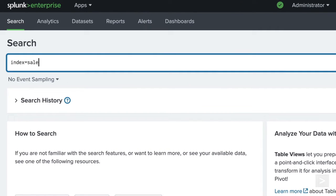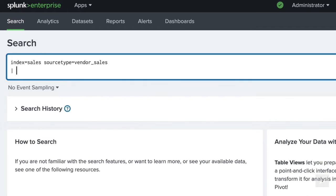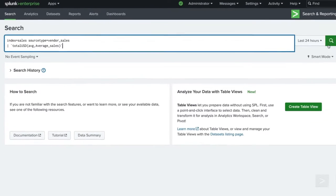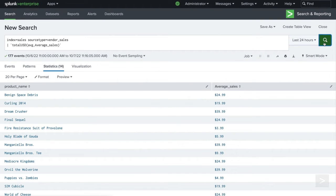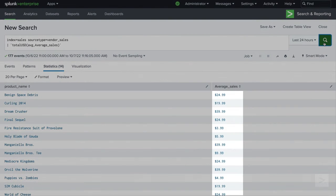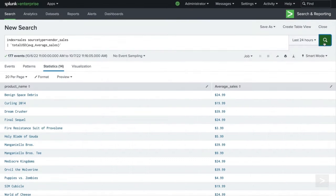We can now test our macro by passing the average function and calling the field average sales. As you can see, it returns the values formatted in US currency. The macro can now be passed any revenue value you'd like to calculate.